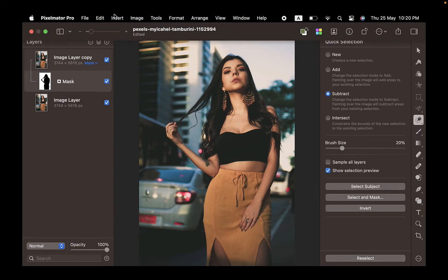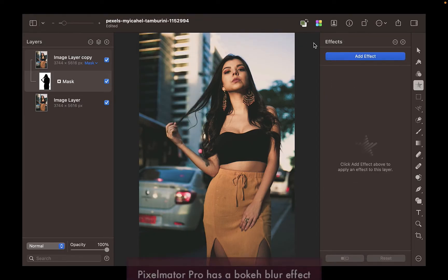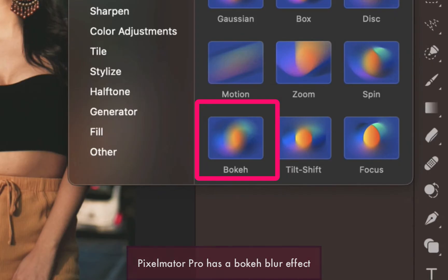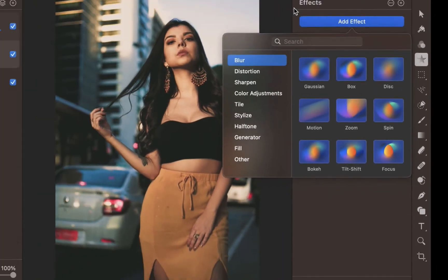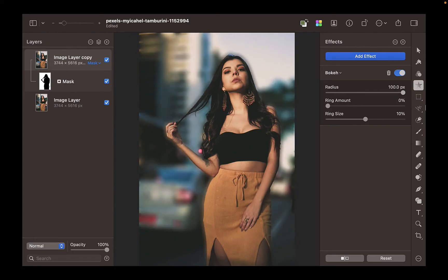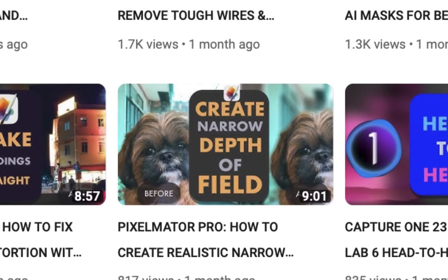Another reason to use Pixelmator Pro over Photomator is if you want to blur the background. One of the most common things you do to enhance any photo is to blur a background. Only Pixelmator Pro supports effects, which includes the lens blur, which will allow you to create beautiful bokeh as you can see in this portrait shot. If you want to know more about background blurring, check out the video I made on this topic.